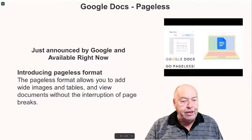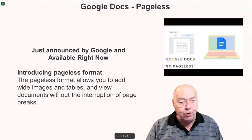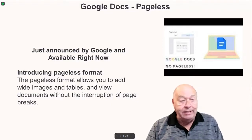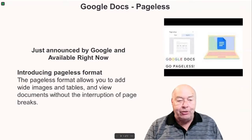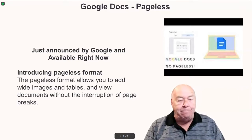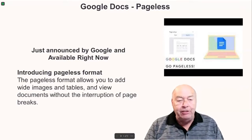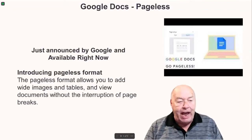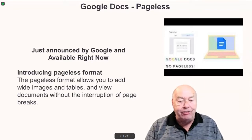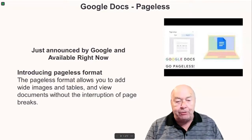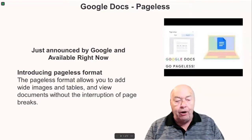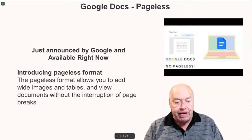This was just announced by Google, and it's available right now. Introducing pageless format. The pageless format allows you to add wide images and tables, and view documents without the interruption of page breaks.